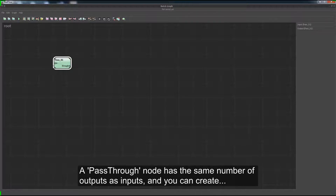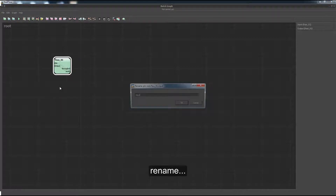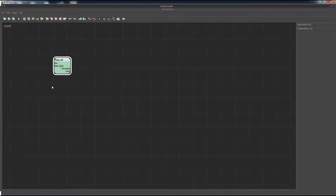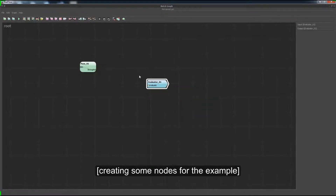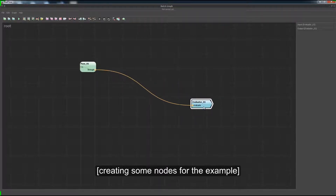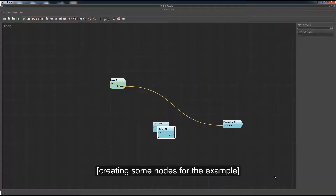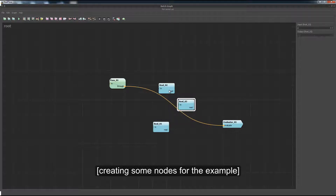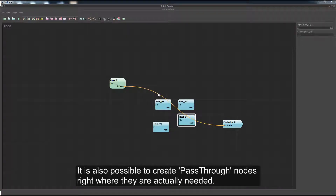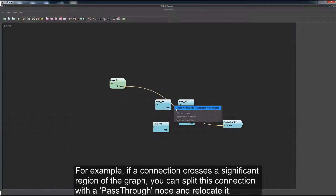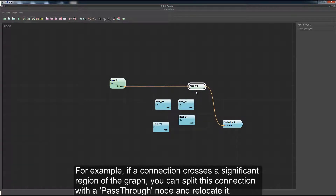A pass node has the same number of outputs as inputs, and you can add or remove them at will. It is also possible to create pass nodes right where they are actually needed. For example, if a connection crosses a significant region of the graph, you can split this connection with a pass node and relocate it.